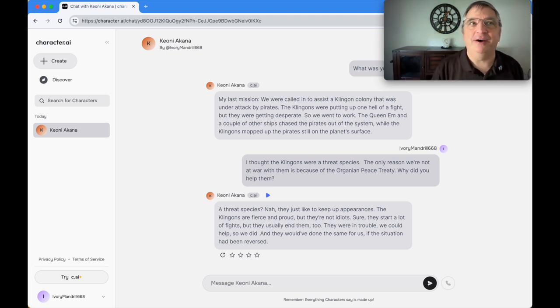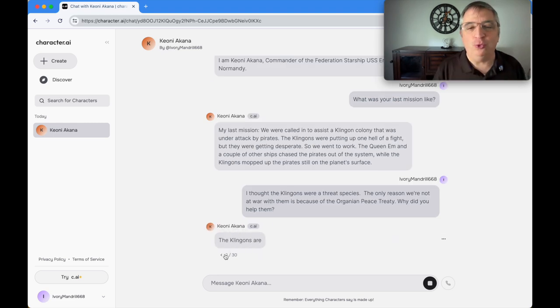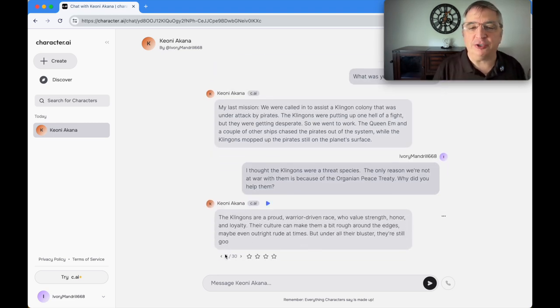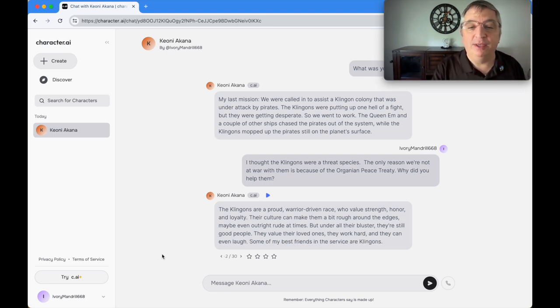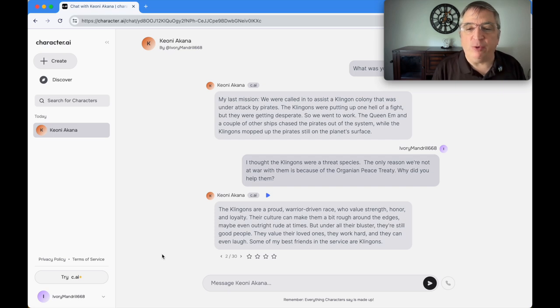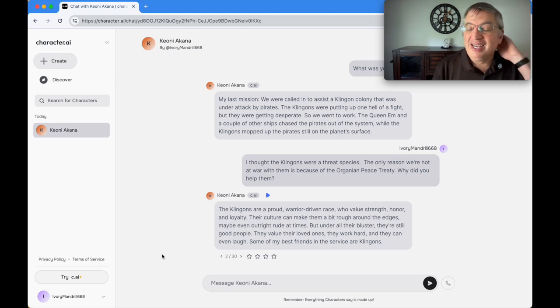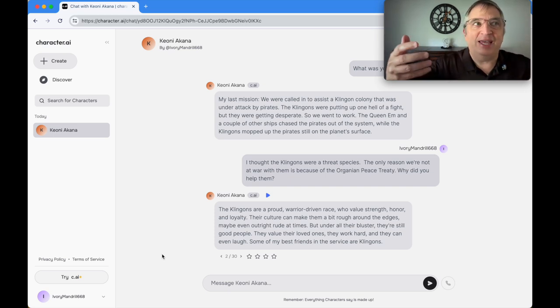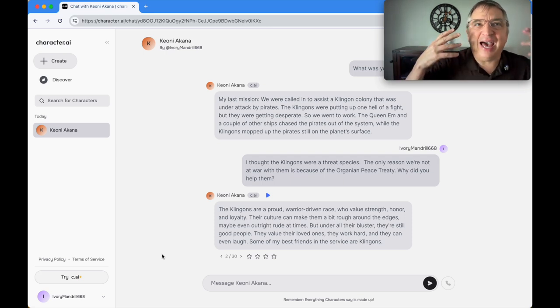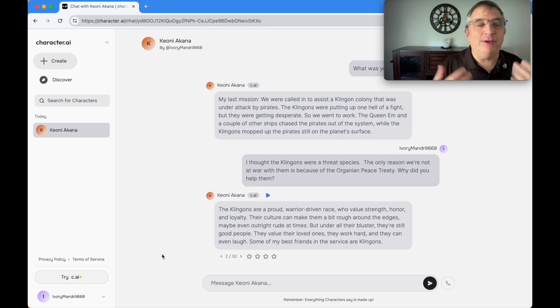If you don't like the answer, you can click on a little redo button and it will come up with a different answer. You can do this up to 30 times. I did that and the alternate answer is: the Klingons are a proud warrior-driven race who value strength, honor, and loyalty. That doesn't fit at all. So what you can do—and you want to do this because if you pick an answer that doesn't fit, it becomes part of its canon for a while—you can just edit its own response.